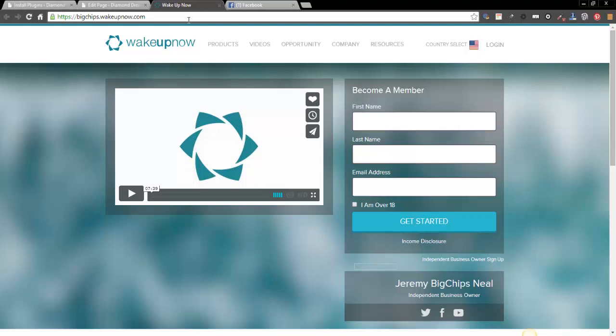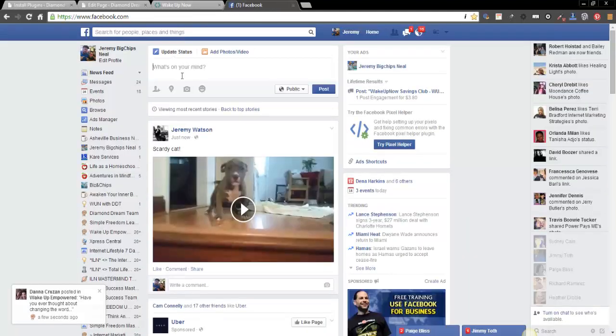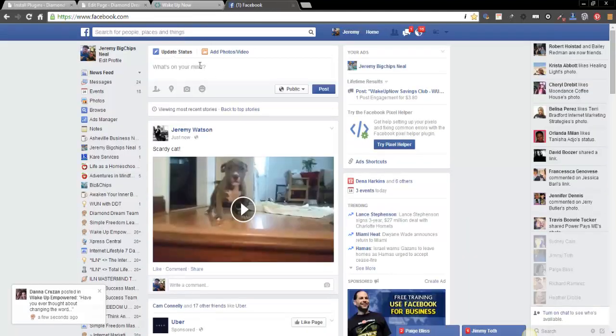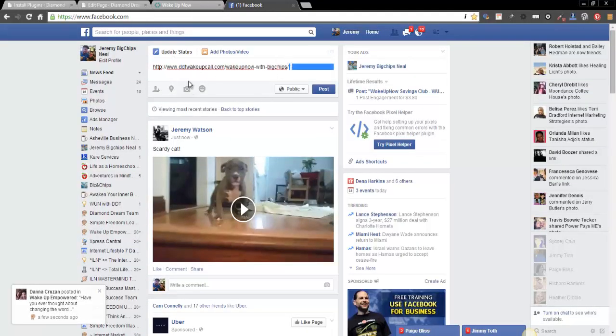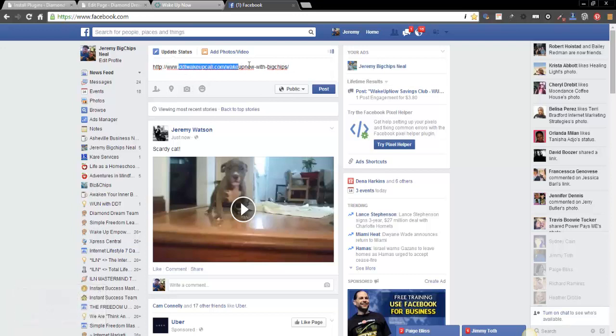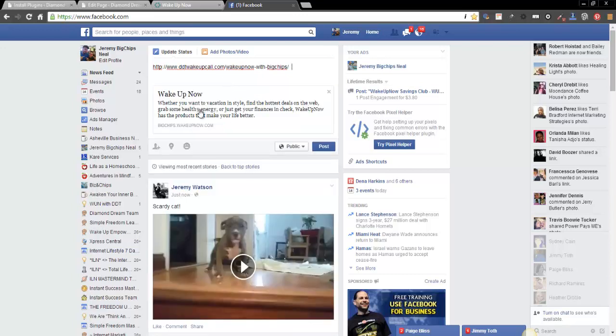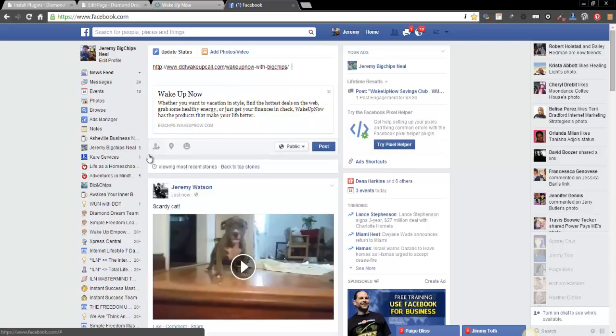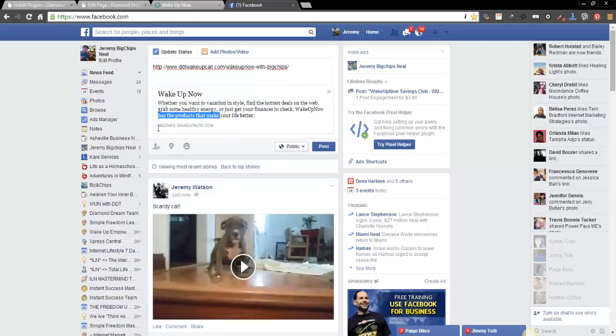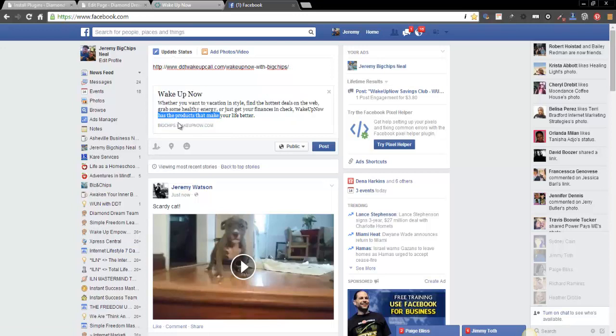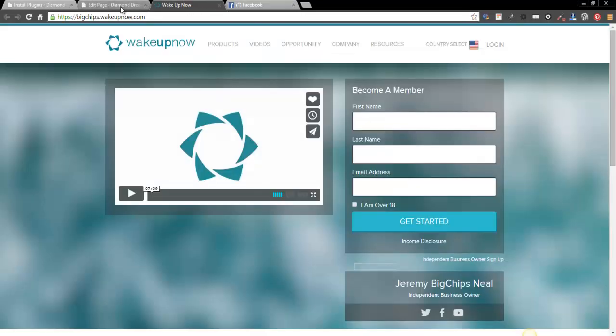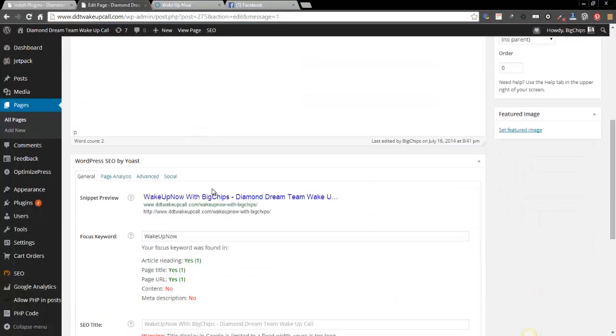You're getting your link out there, your blog. So if they want to check out your blog, it just gives you more juice to use. And then when you're actually on your Facebook page and you post your link, they are going to see DDT wakeup call dot com wake up now with big chips as the URL. But when it pops up, it's going to pull that 301 redirect. So now you can see it's pulling the 301 redirect. So it's just an easier way.